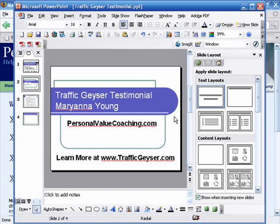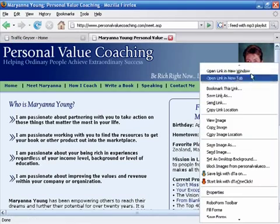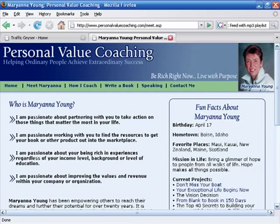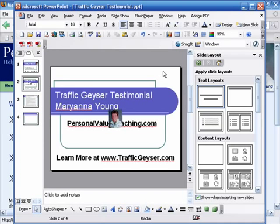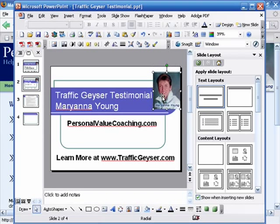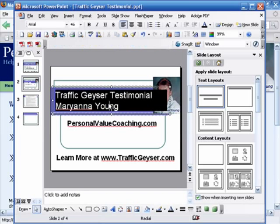Now I'm going to want to add her picture. The easiest way to do this is to go back to the website and right-click on the image, copy it, go back over to PowerPoint, and paste it right up on top. Maybe increase the size so it shows up. Okay, now I've legitimized this whole thing.